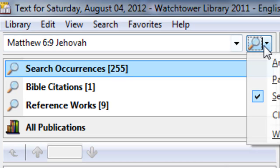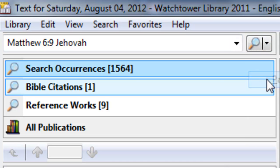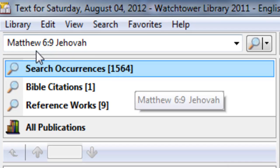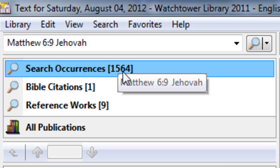If we change the scope to paragraph scope, we notice now that we went up to 1564. So that means that the scripture Matthew 6:9 and the name Jehovah occur in the same paragraph 1500 times.